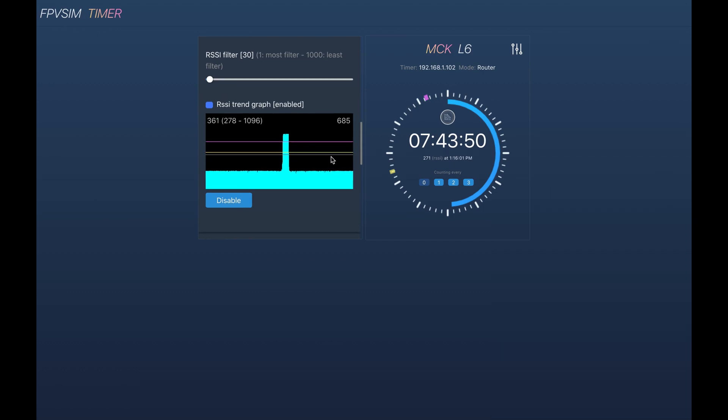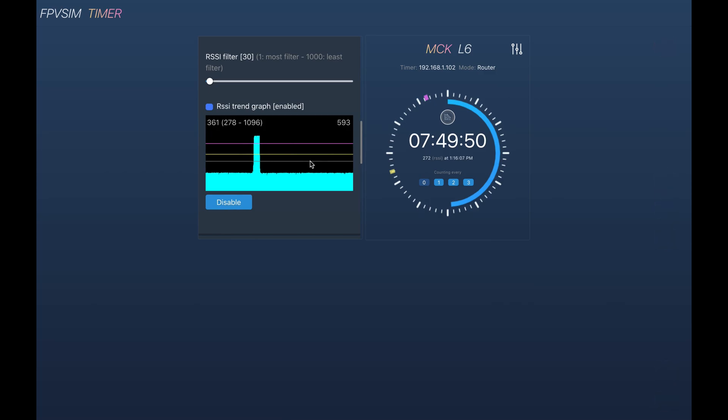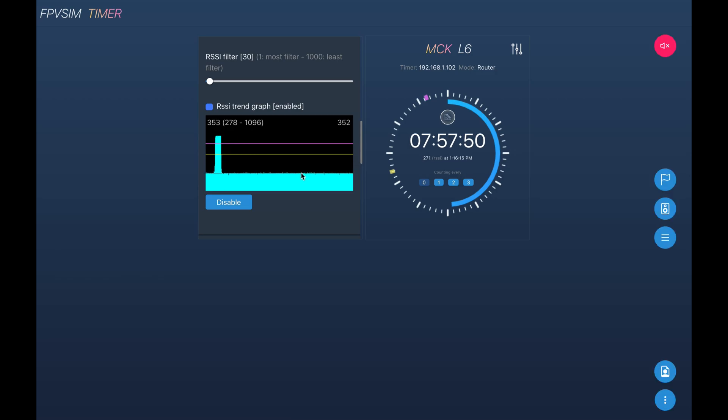And also with this graph, I actually also learned one very nasty thing about the RX5808 is as it powers on, right? As the temperature rises, the RSSI value kind of changes with the temperature.